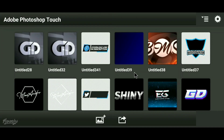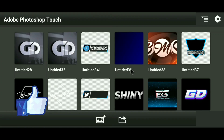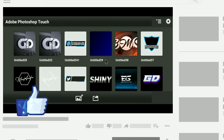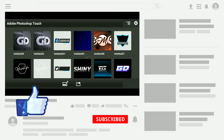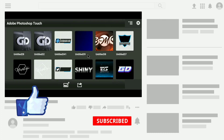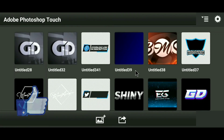Thank you so much for watching. Leave a like down below. If you're new on my channel then subscribe to my channel. See you guys in the next one — peace out.